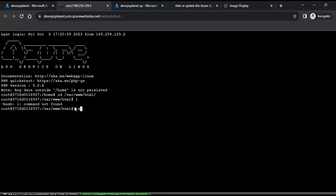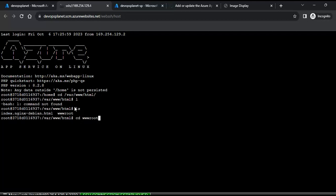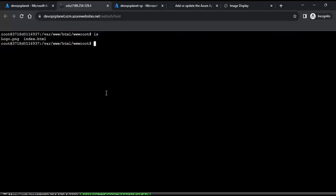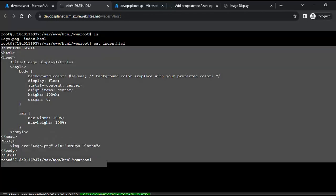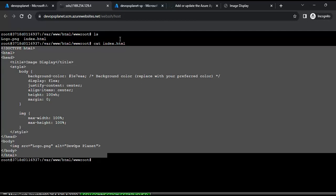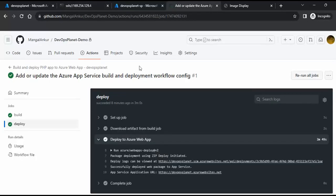Let me navigate to the path /home/site/wwwroot — that is the default folder set up by the web app. Here you can see we have the logo.png and index.html files. Viewing the index.html confirms it is the same code I wrote in my repository.